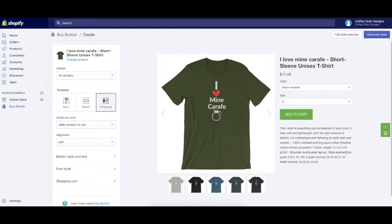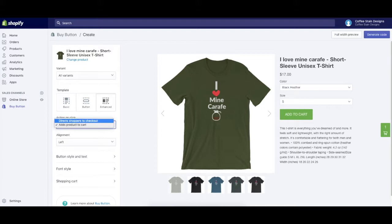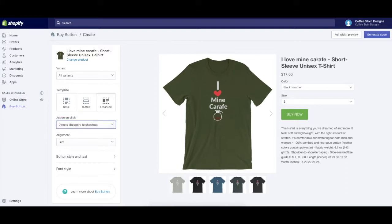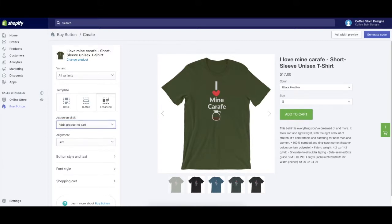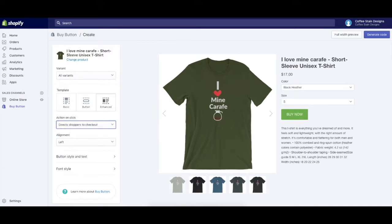I could also go through here and adjust this buy button to do different things. One could be to direct the shoppers to checkout, which makes it more of a buy button, or an add to cart experience. I think I'm going to do buy button. I want them to act now and just get going with the purchasing.